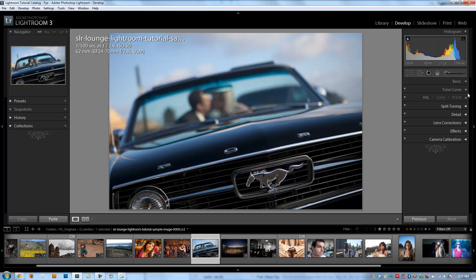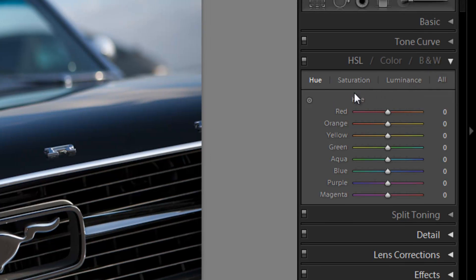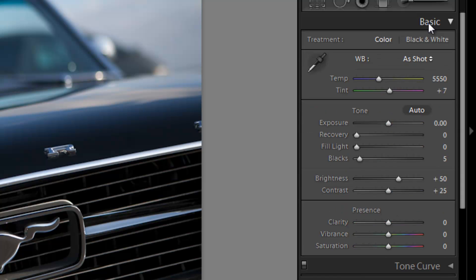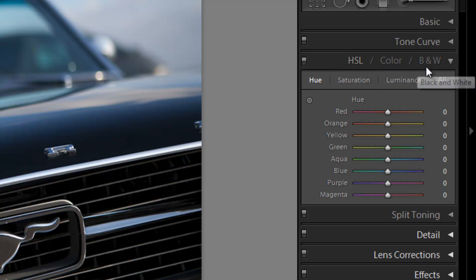All right, so the next panel we're going to discuss is the hue saturation luminance, color, and black and white color treatment panel right here. Previously we talked about vibrance and saturation as a method of adjusting color in the basics panel. How does that compare to the color treatments panel that we have here? Well, basically vibrance and saturation are kind of very imprecise tools when you compare them to this actual color treatment panel.